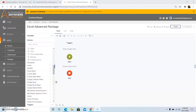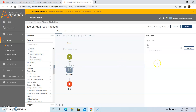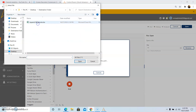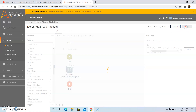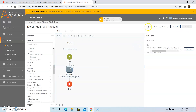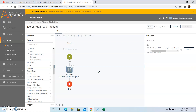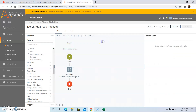The next command is the open file command, which is used to open a file from a particular location. Drag and drop the open file command, click the browse button, select the file, and click open, then click save. Run the bot — it has run successfully. As you can see, the functionality of this bot was to open the file, and the file has been opened. This is how we can use the open file command.